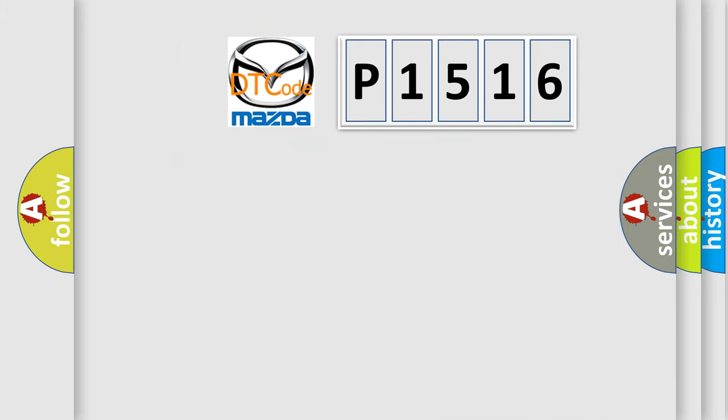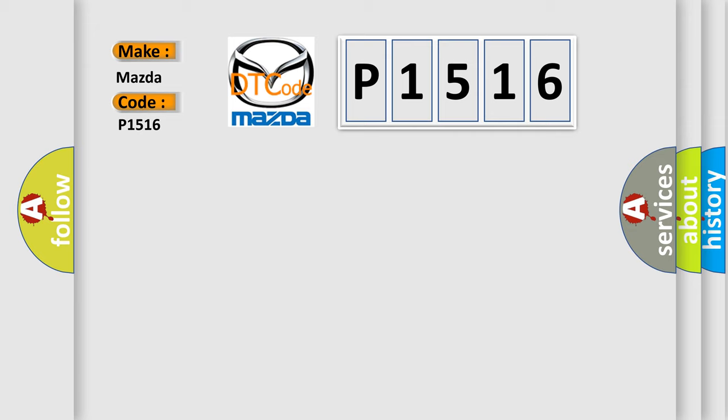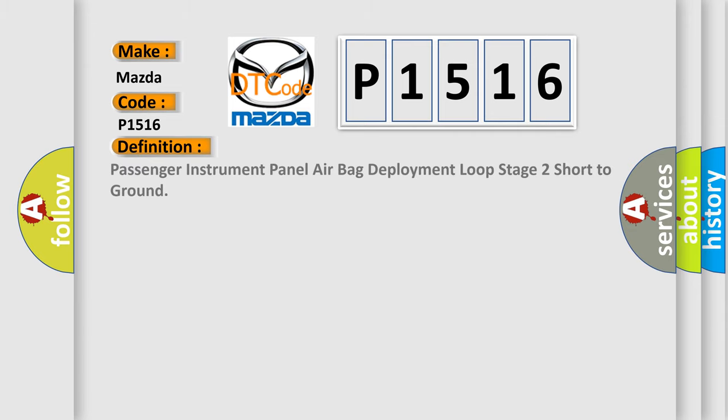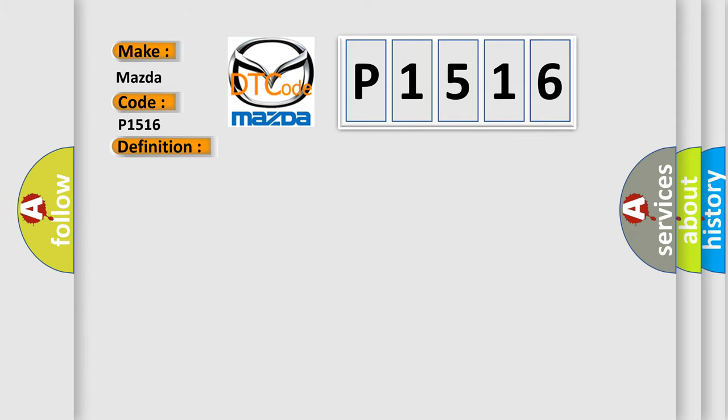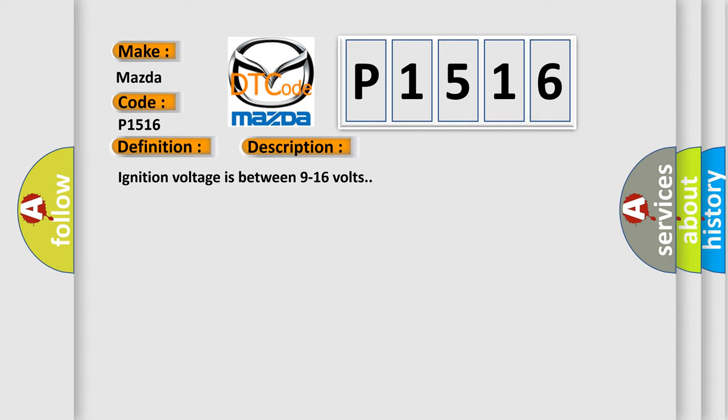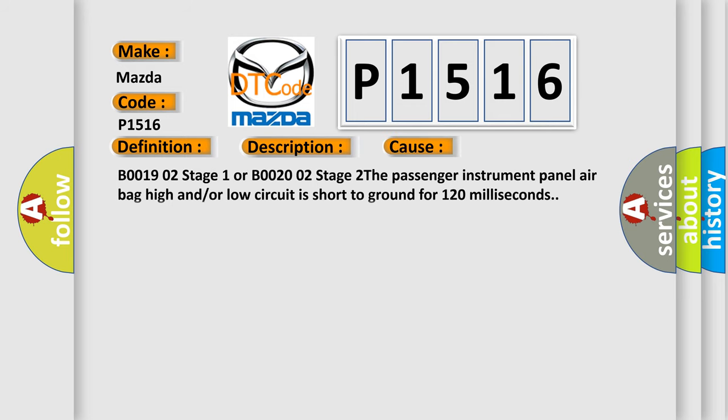So, what does the diagnostic trouble code P1516 interpret specifically for Mazda car manufacturers? The basic definition is: Passenger instrument panel airbag deployment loop stage 2 short to ground. And now this is a short description of this DTC code. Ignition voltage is between 9 to 16 volts. This diagnostic error occurs most often in these cases.